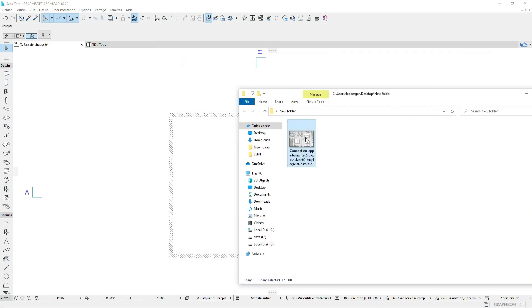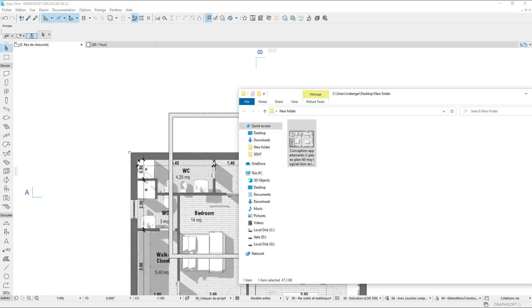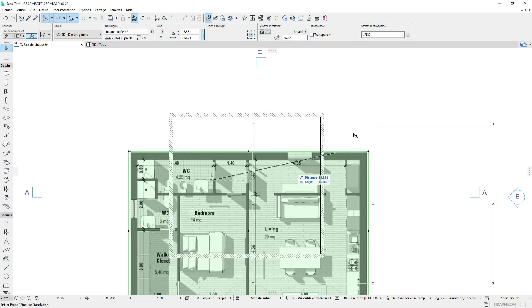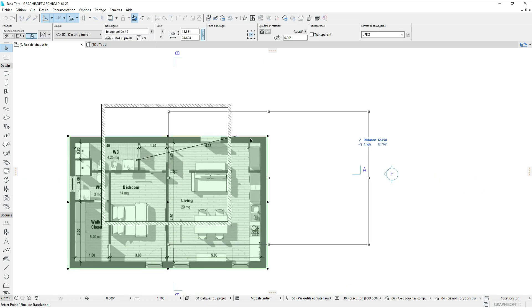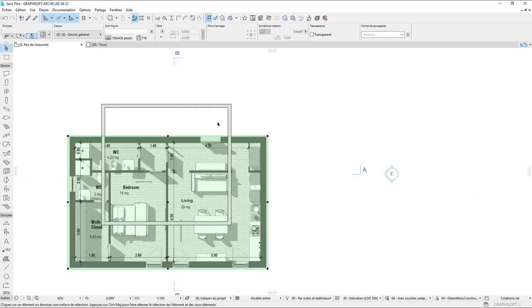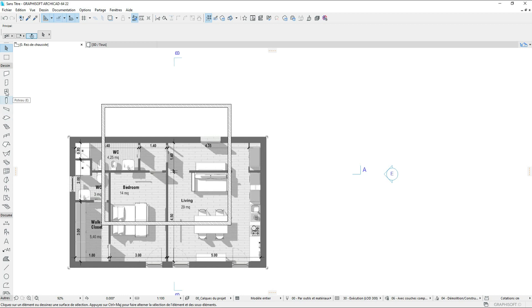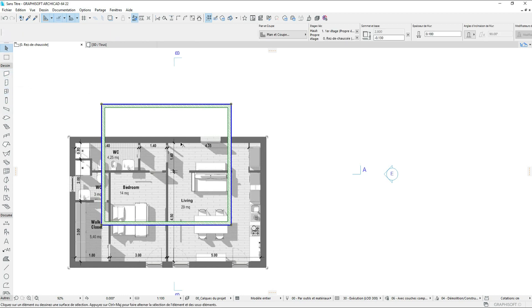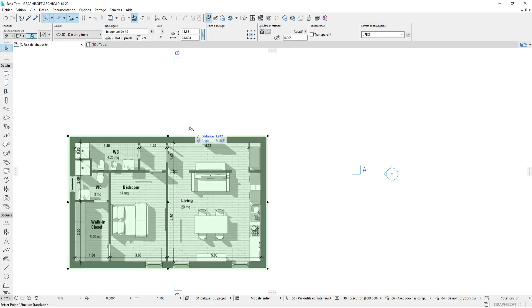Hello guys, welcome to Archiba YouTube channel. In today's tutorial, we're going to make a small apartment. We are starting by placing into the Archicad window a JPEG which we're going to use as a reference for our drawing.